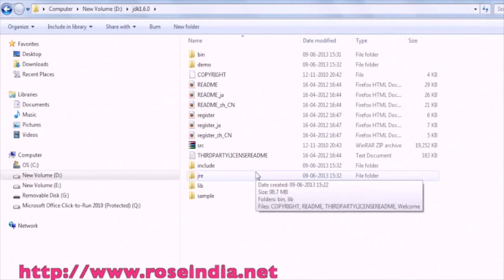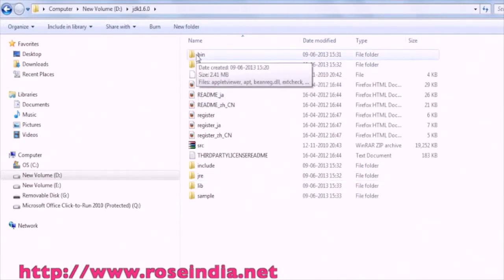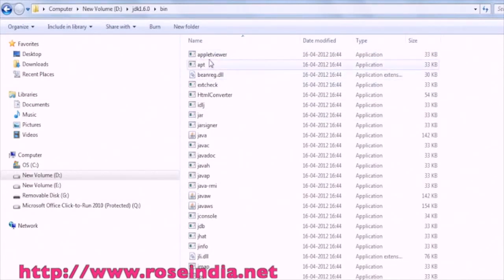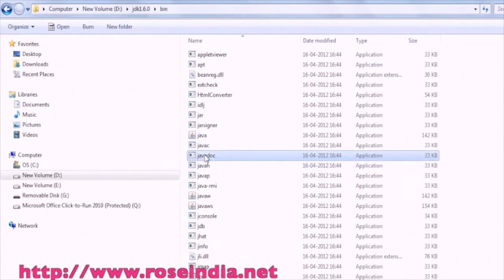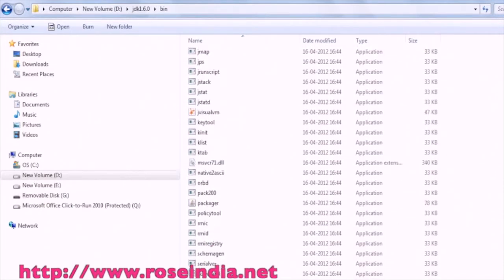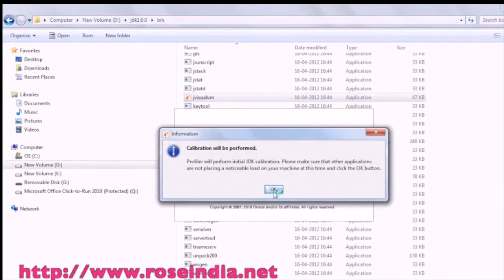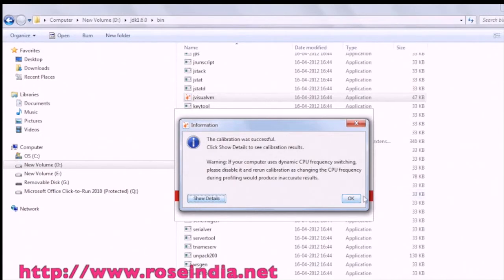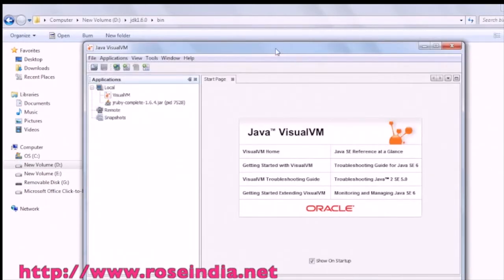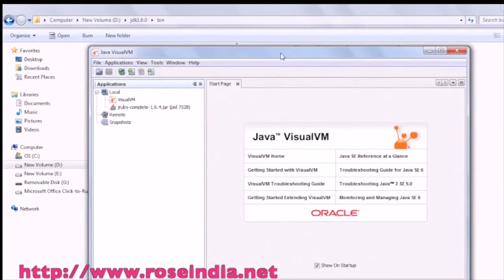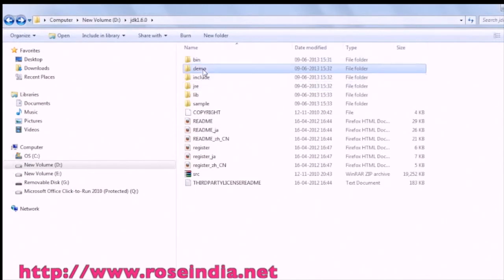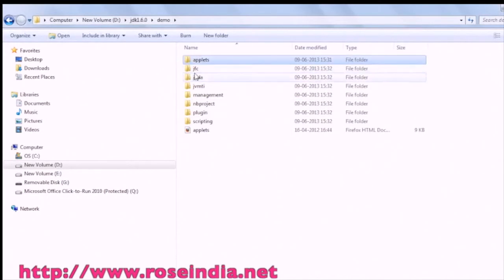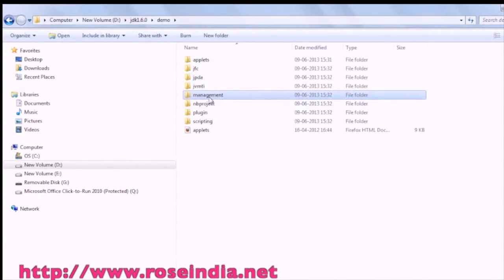So this is the directory structure of JDK. We have JDK 1.6.0\bin, which contains the executable files, DLL libraries, and the Java application. Under the demo directory, we can see the interface of Java VisualVM. We have all these demos available: Applets, JFC, JPDA, JVMTI, management, and so on.